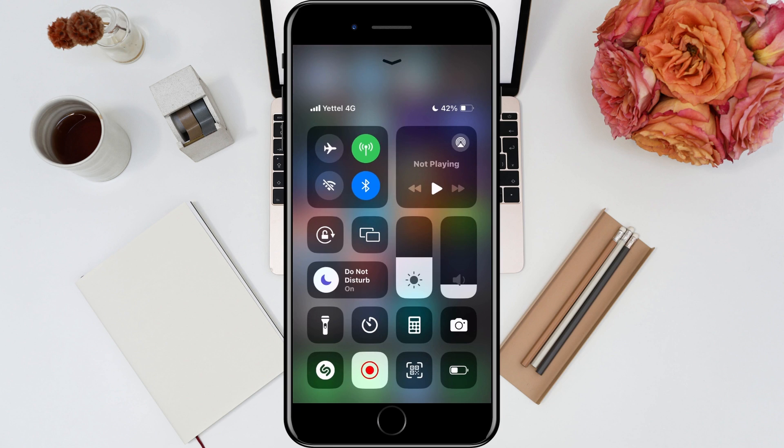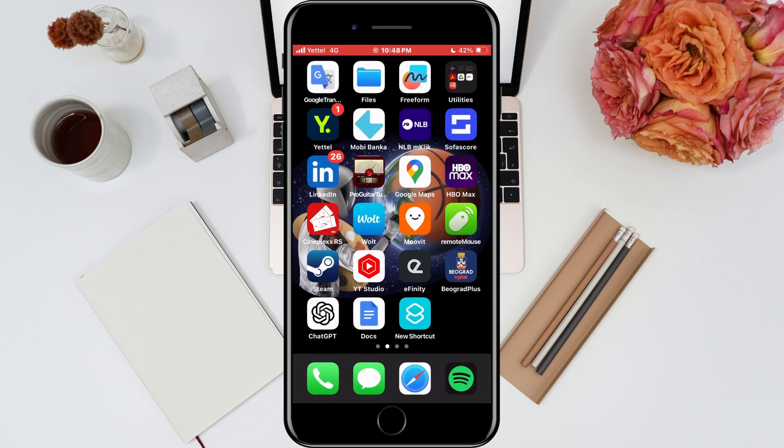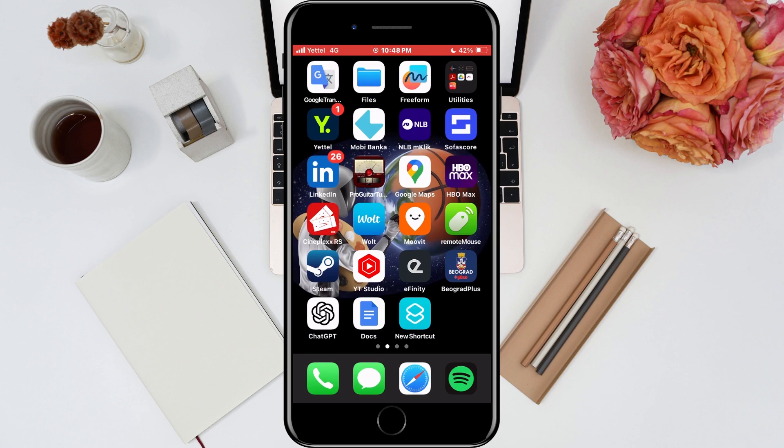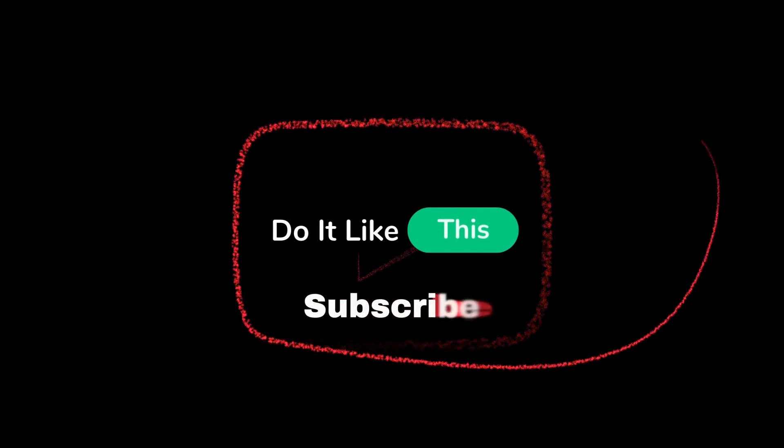That's all for this video. If you found this tutorial helpful, don't forget to give it a thumbs up, subscribe for more iOS tips, and hit that notification bell so you never miss an update from us. Thanks for watching, and I'll see you in the next one.